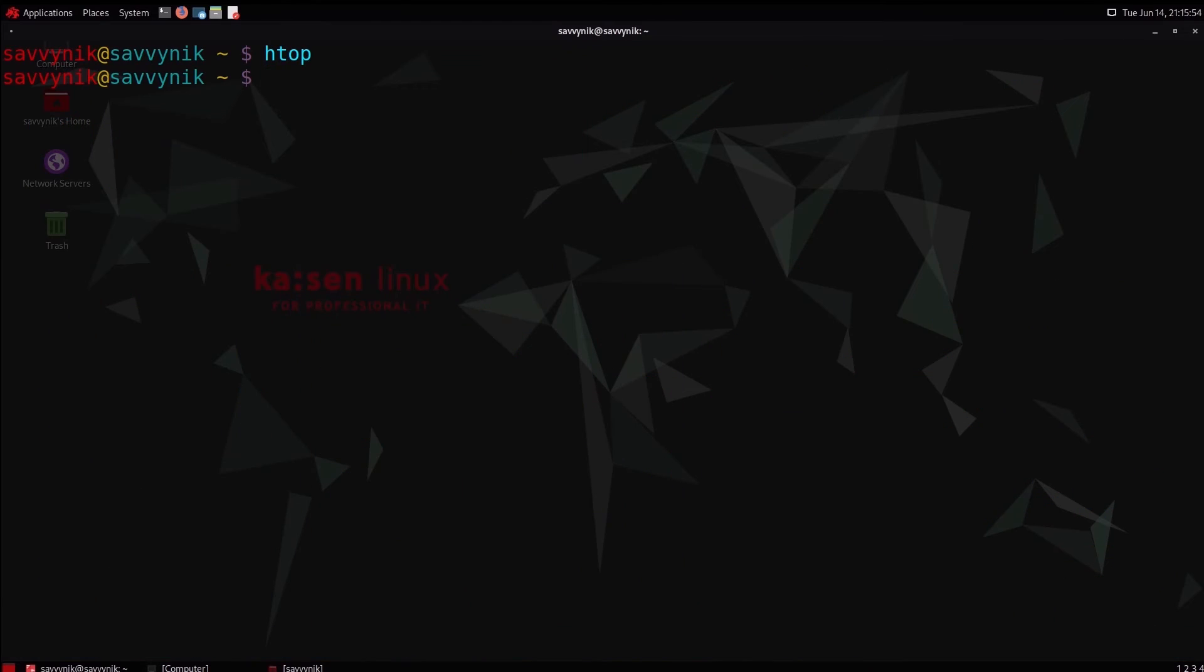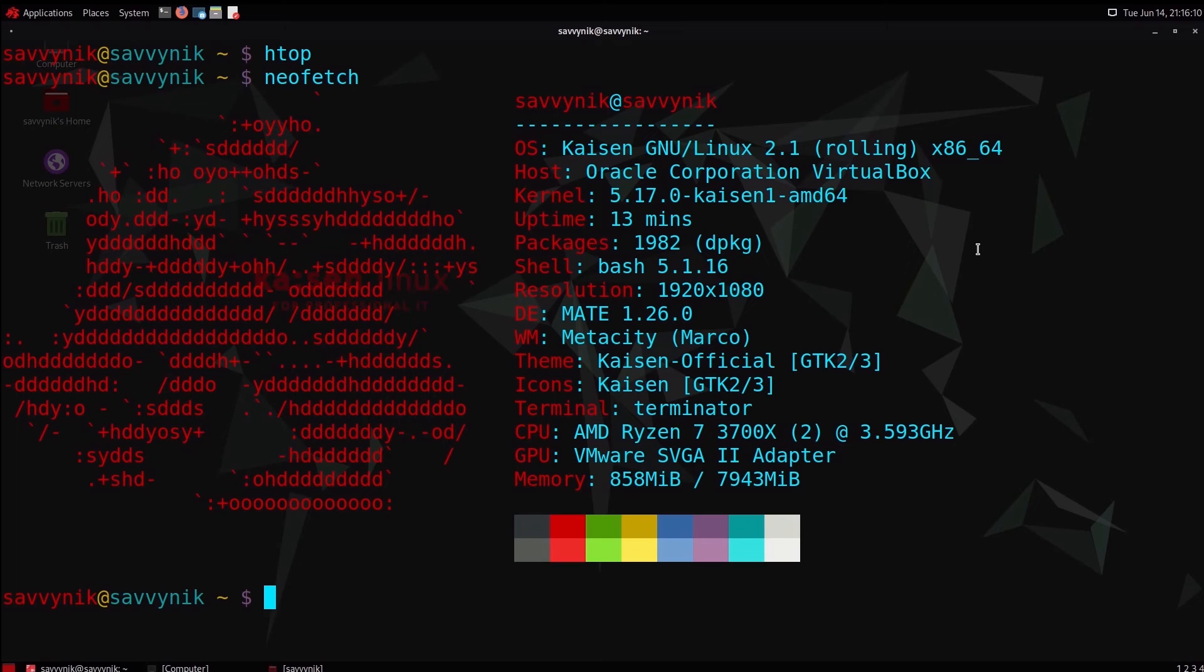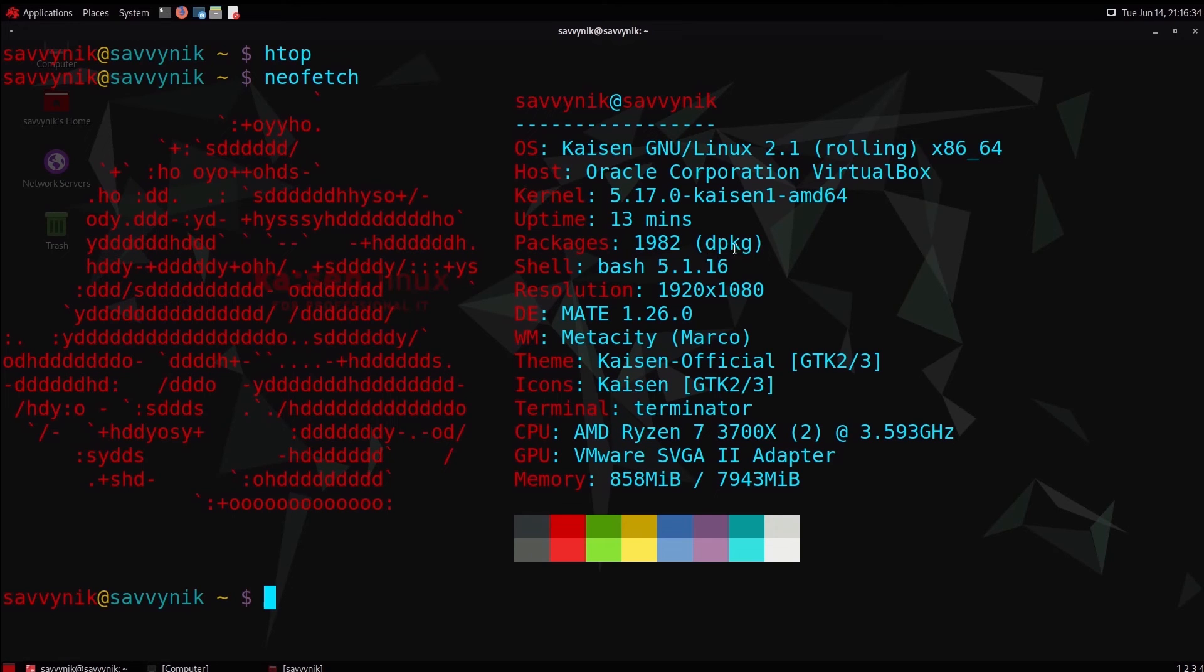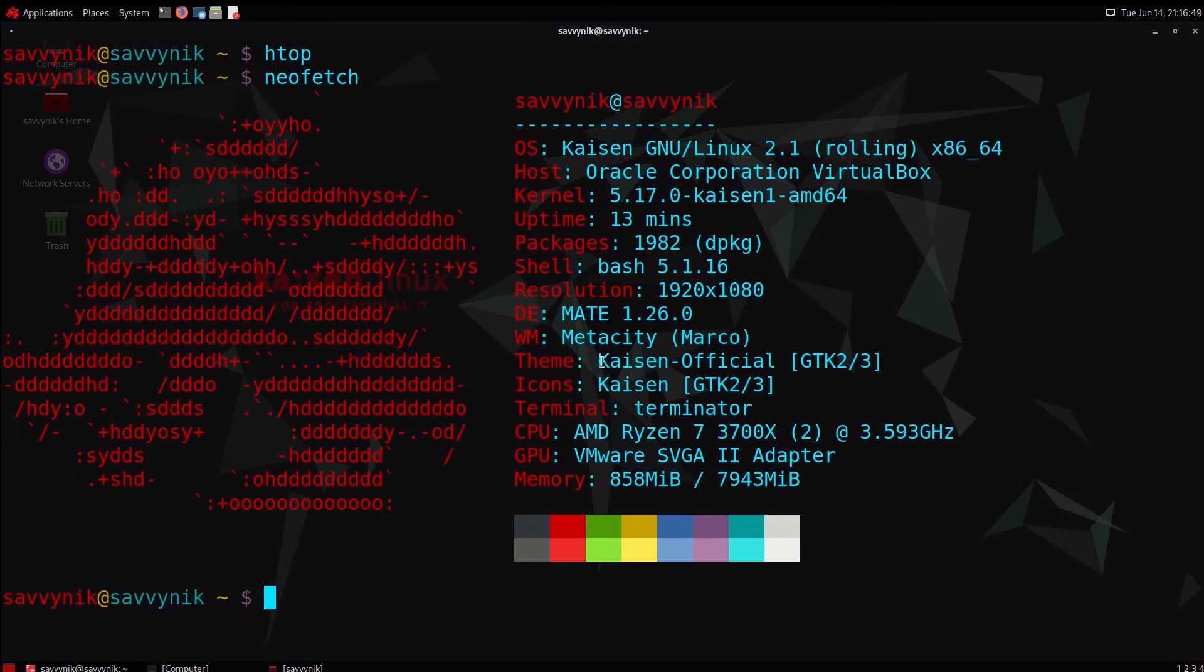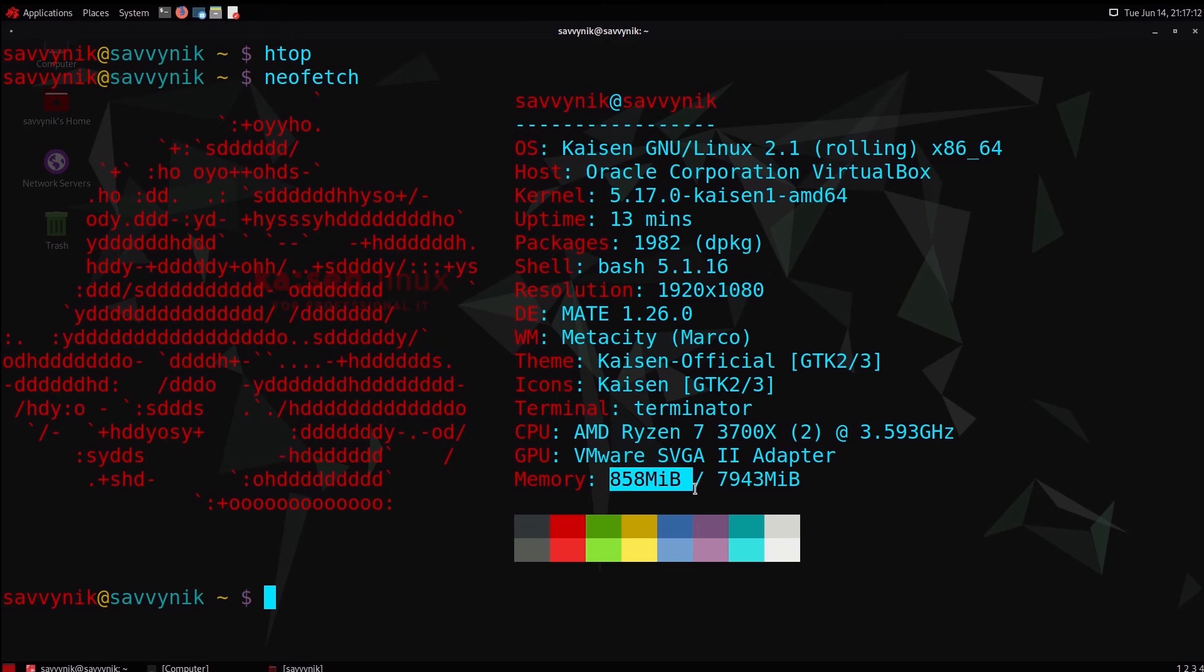Very well, let's go on and talk about system information. So this is Kaizen Linux 2.1, the rolling edition, 64-bit. Currently, the current kernel is 5.17, a Kaizen edited kernel for the AMD 64 architecture. Uptime is 13 minutes. Packages, there are 1,982 source packages that come with this installation. This is Mate desktop 1.26 with the Kaizen official themes and icon set. The terminal is Terminator with Kaizen's theme applied on top of it. This is being emulated on an AMD Ryzen 7 3700X series today. And currently, we're using up 858 megs out of the 8 gigs.